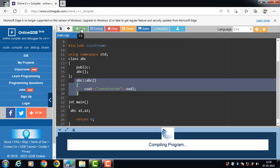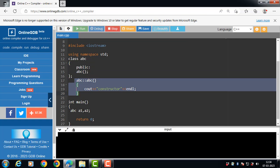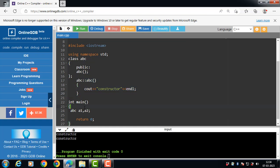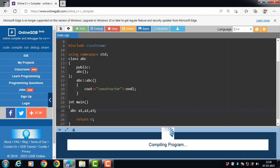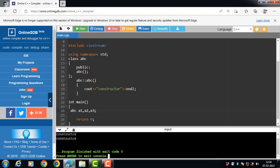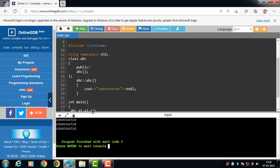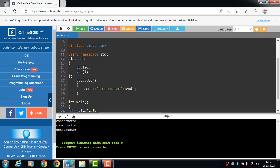Now run this code. The program runs successfully. Constructor is called two times because two objects were created. If we create three objects, then the constructor function is called three times. When the object of class is created, constructor function is called automatically.